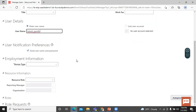Let's move on to user notification preferences. The 'Send Username and Password' checkbox is already checked by default. If you select this option and notifications are enabled, the application sends a new account notification email. If you do not select this option, then you must reset the password for the user using the process described in the resetting user password topic, which we will discuss later.